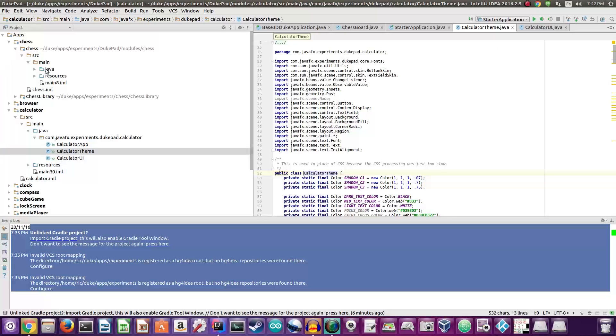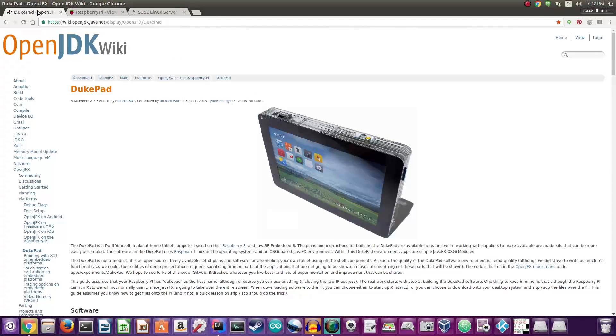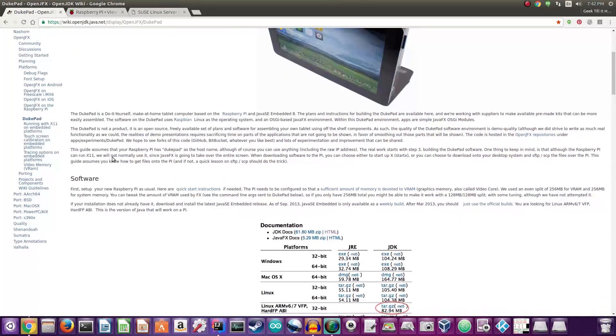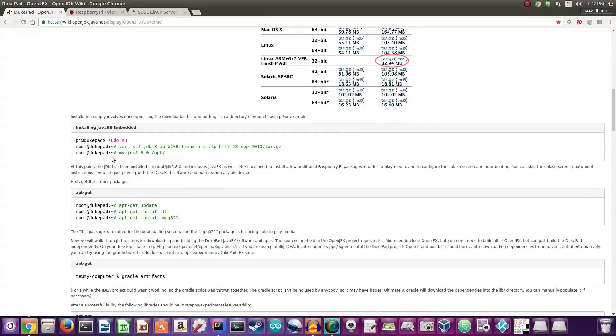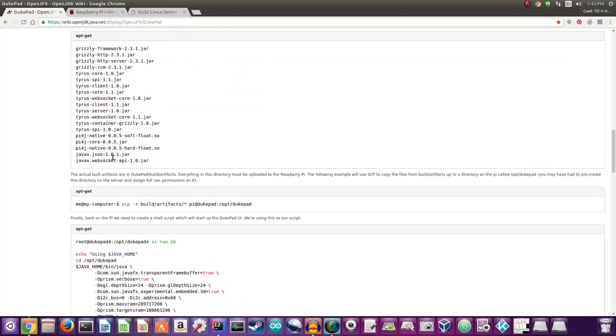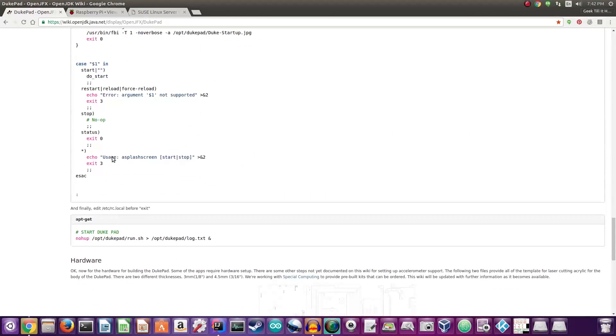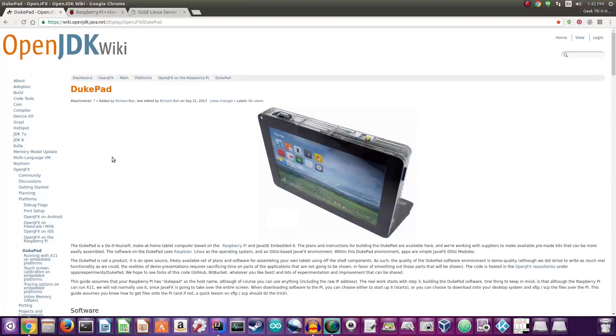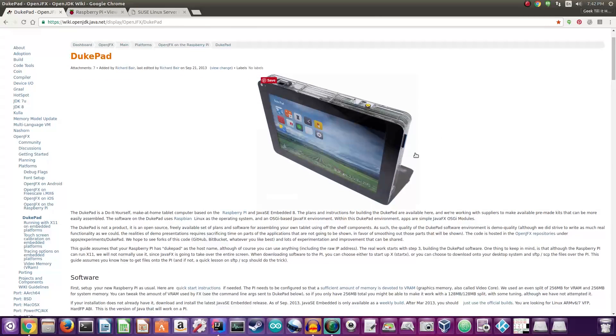Welcome back everyone to another video. In this one I will be taking a look at an old Raspberry Pi related project, the DukePad. This was actually created by guys at Oracle and Raspberry Pi together, and this project uses Java JFX to render some nice graphics as you can see on the screen on this tablet.